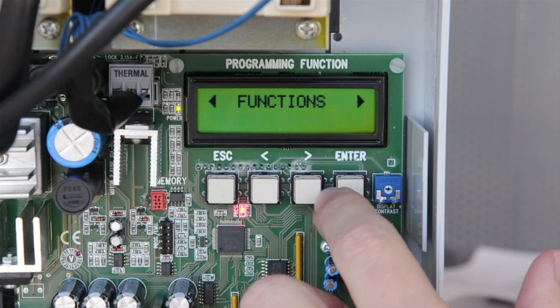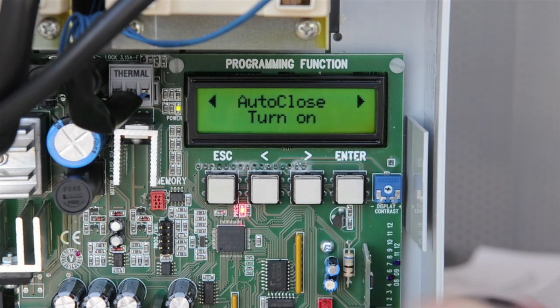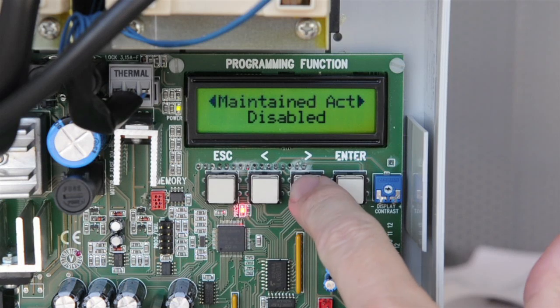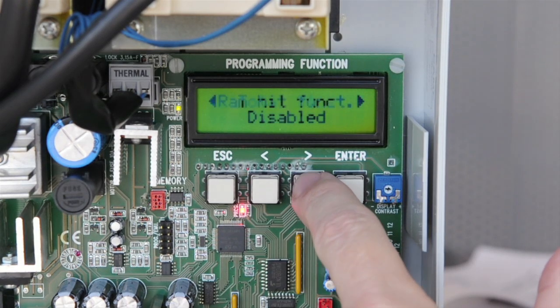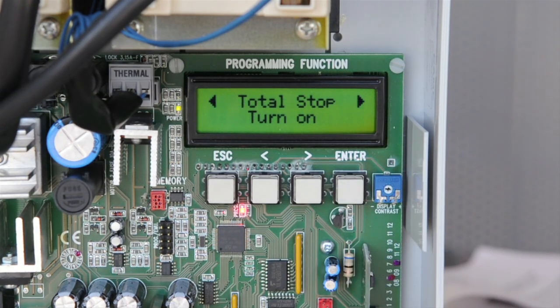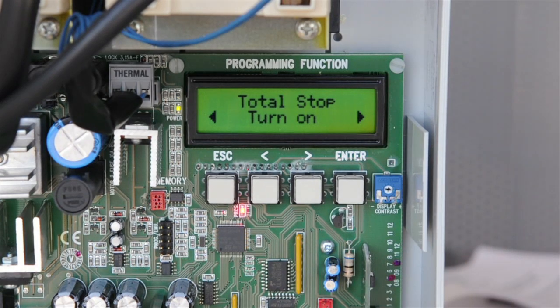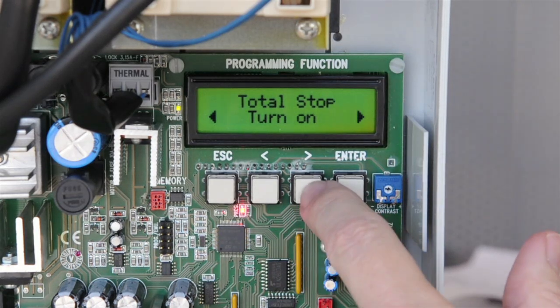Now scroll to the Functions menu and hit enter. Select Total Stop and either install a normally closed stop button or disable. Here we will disable.